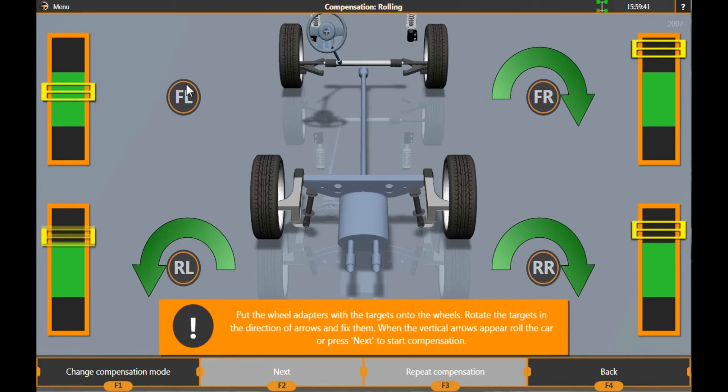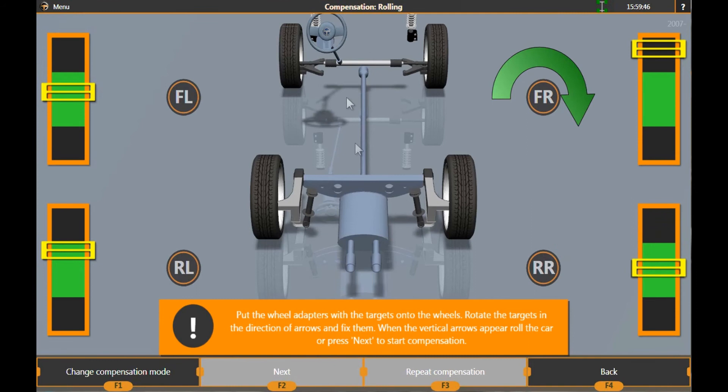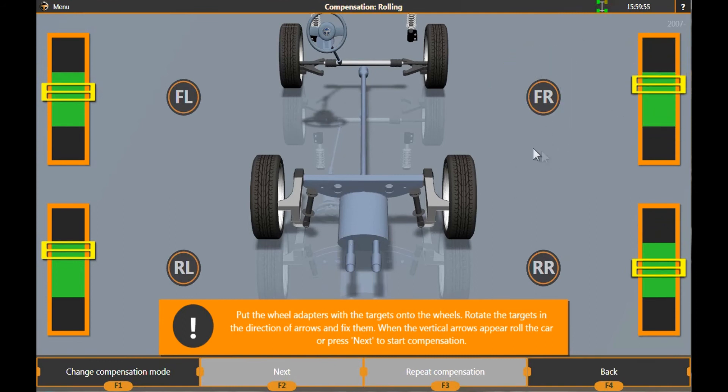Rotate each target as the arrow shows until the arrow disappears. The yellow indicator on each scale should be in the green zone.